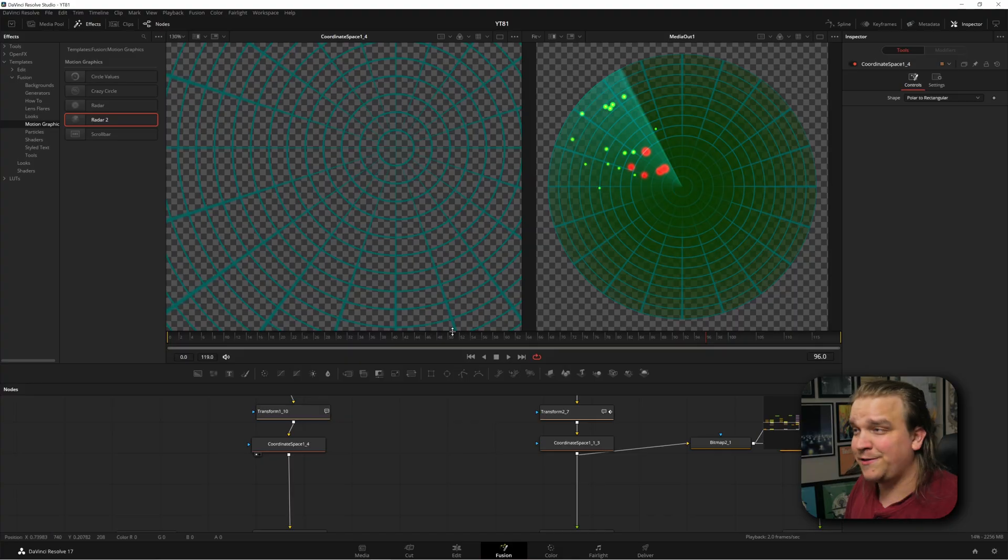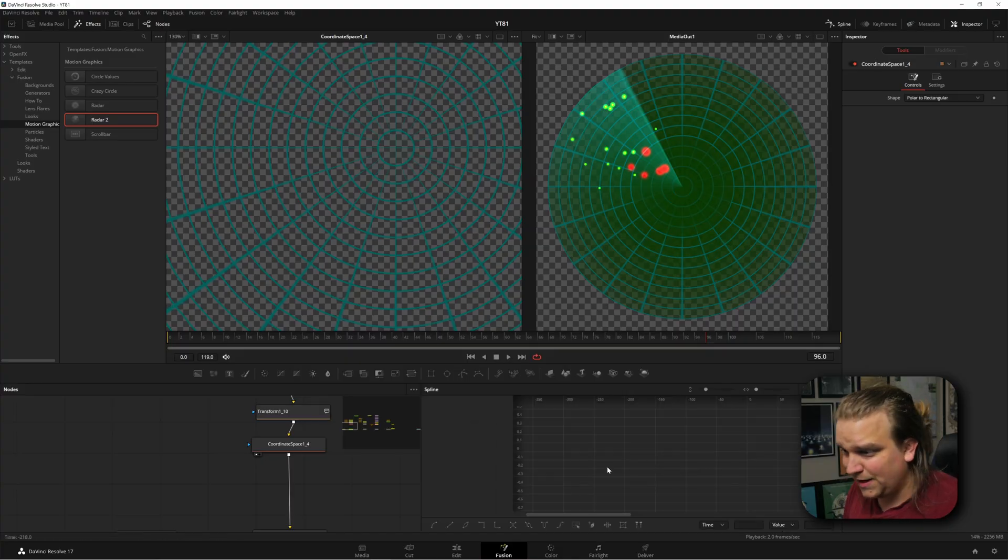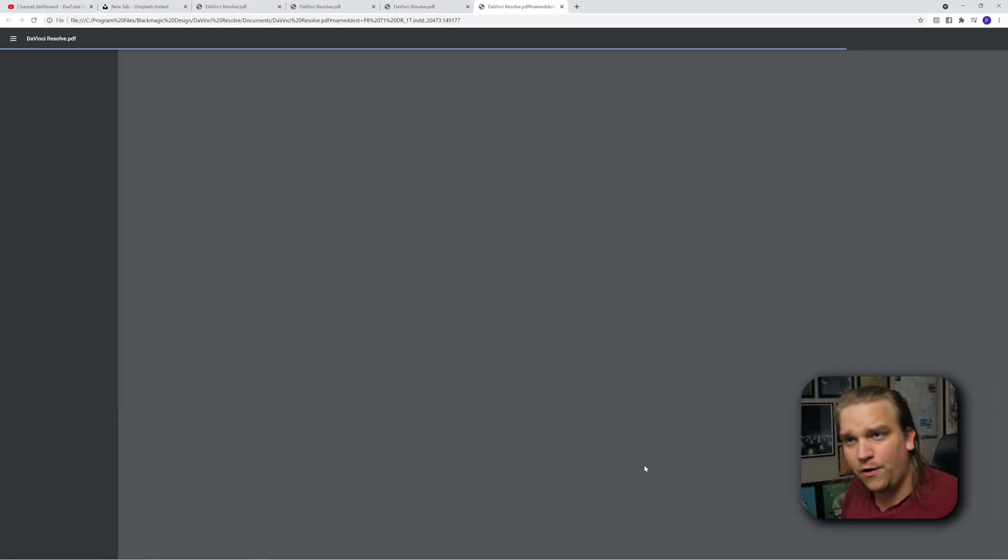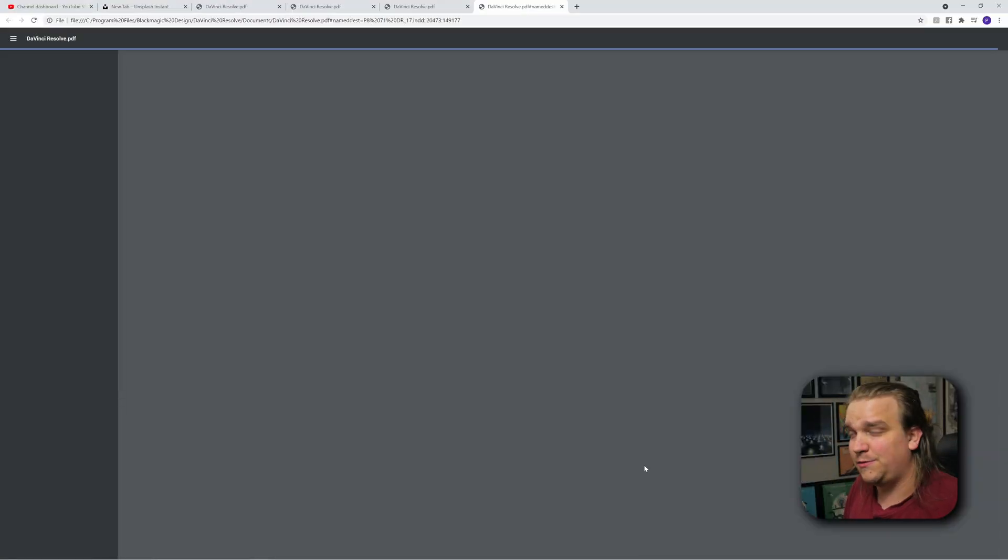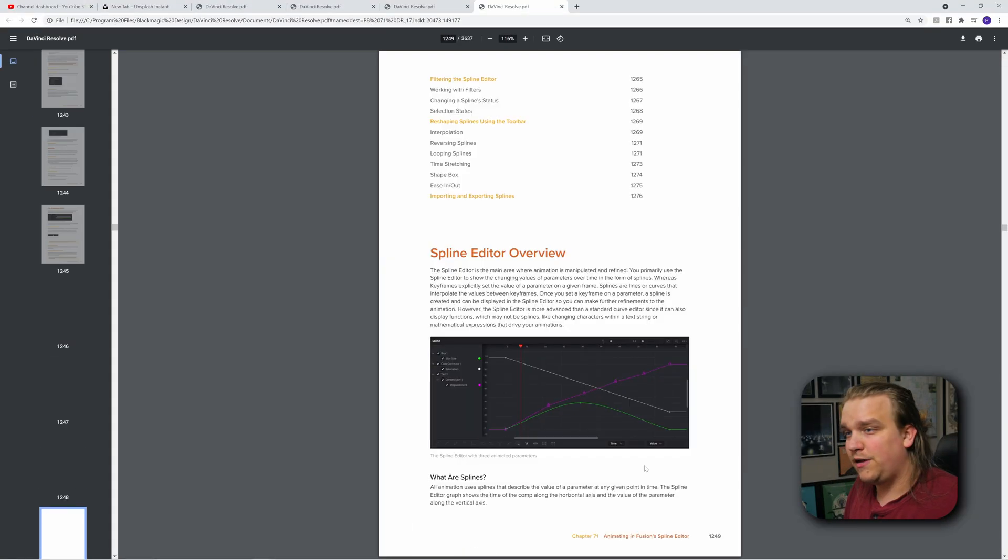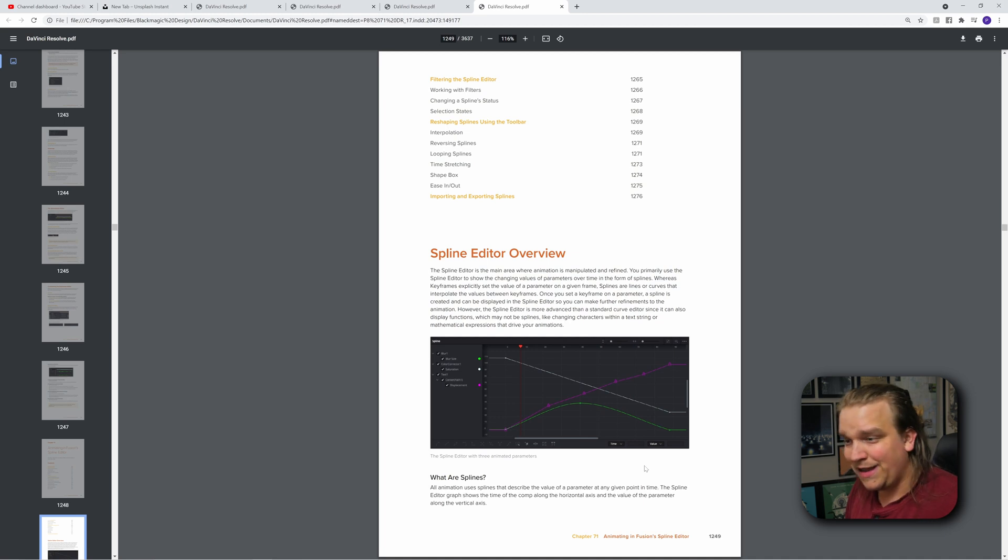And it even works for windows. If I open the Spline Viewer, select anywhere in this window, and press F1, no node is selected, but the Spline Viewer is selected, so it will load up the guide. Boom. Spline Editor Overview.